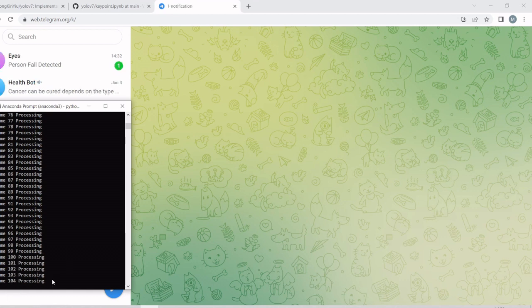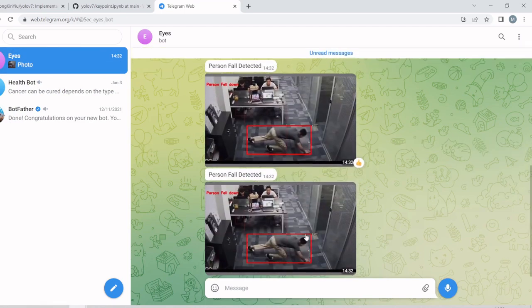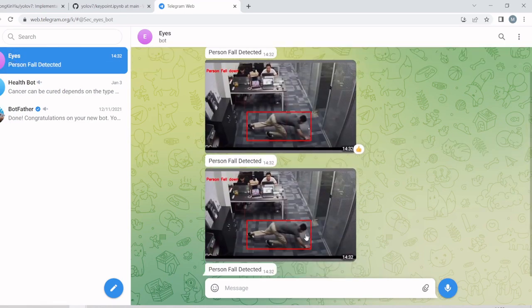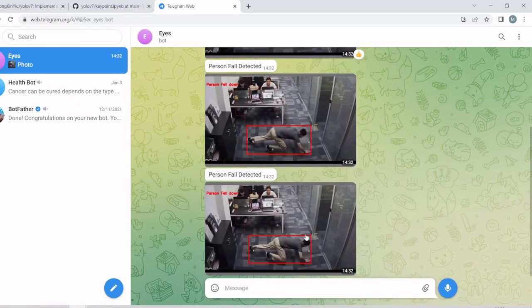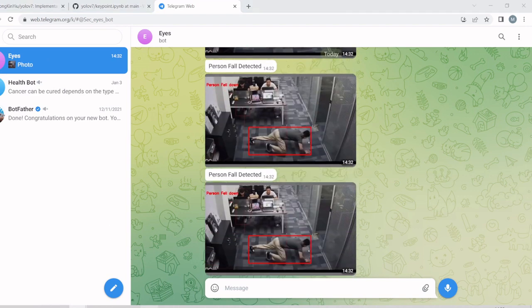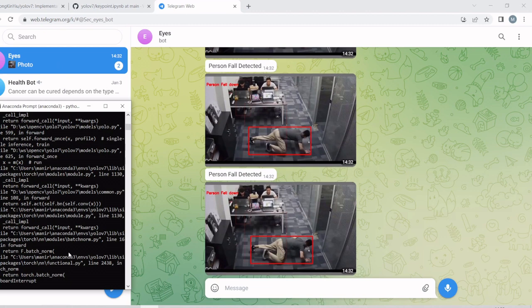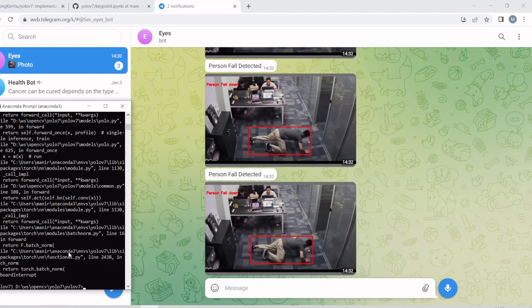So here it predicts the person fell down. So it alerts through the Telegram channel. We'll stop it here. Thank you.